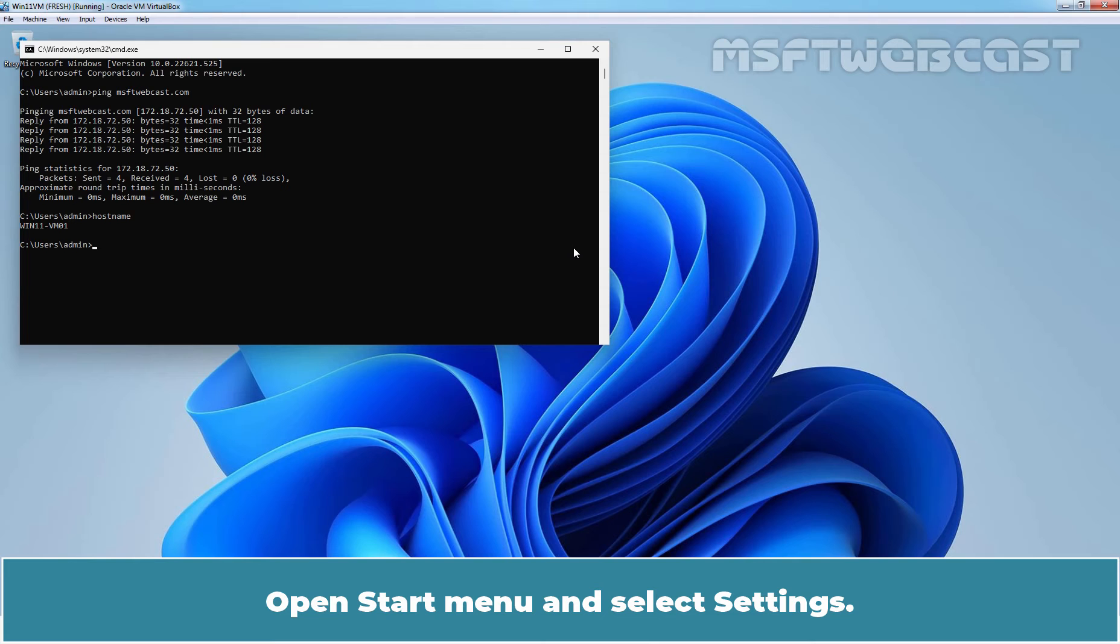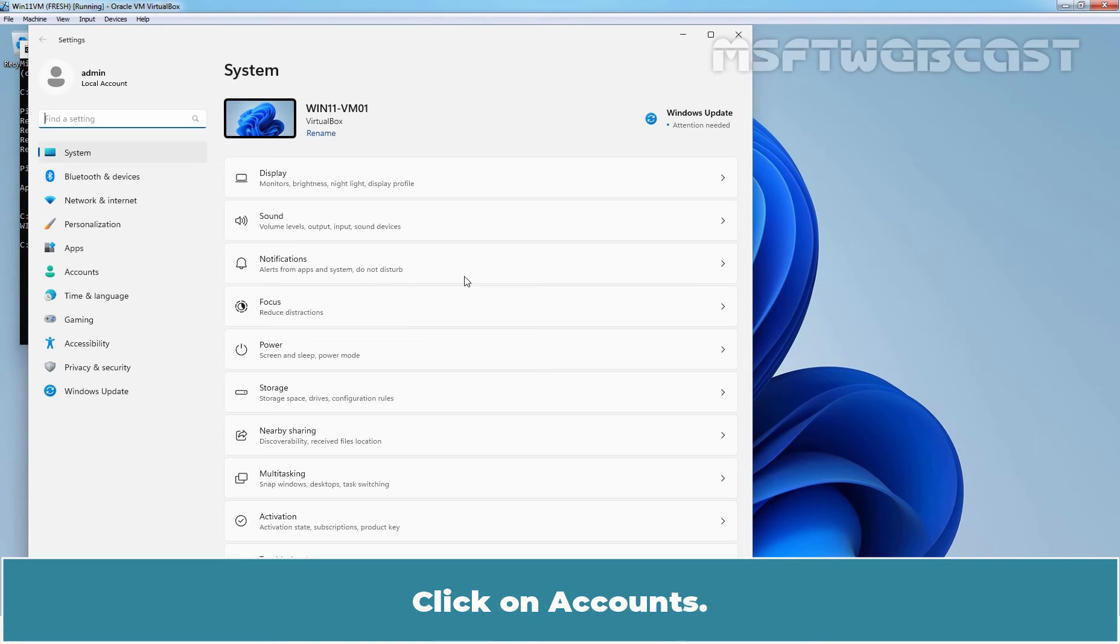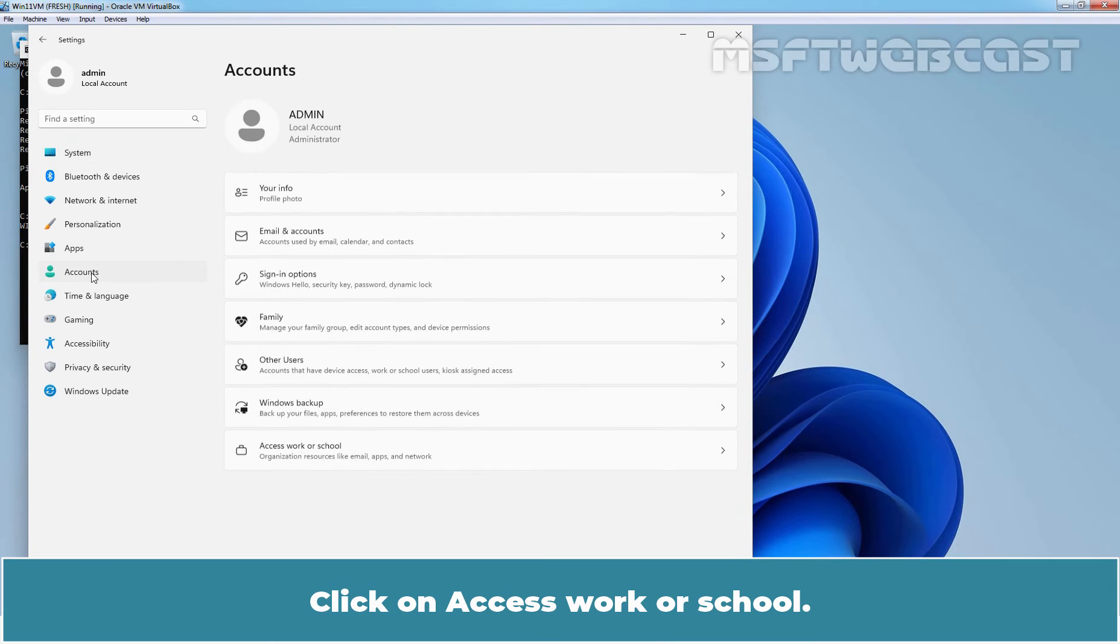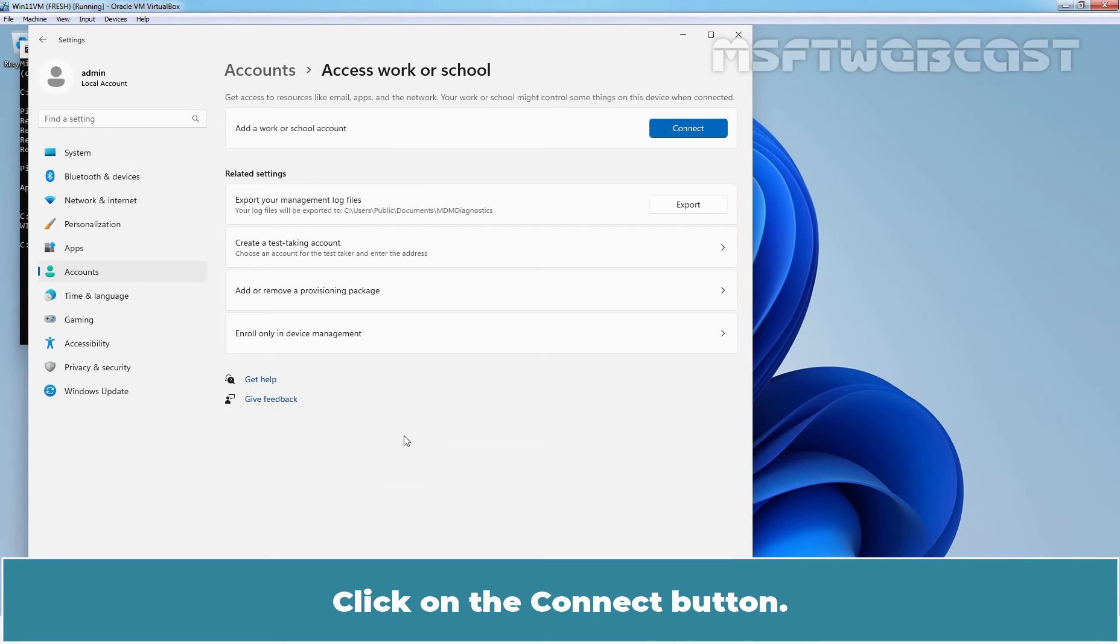Open Start menu and select Settings. Click on Accounts. Click on Access Work or School. Click on the Connect button.